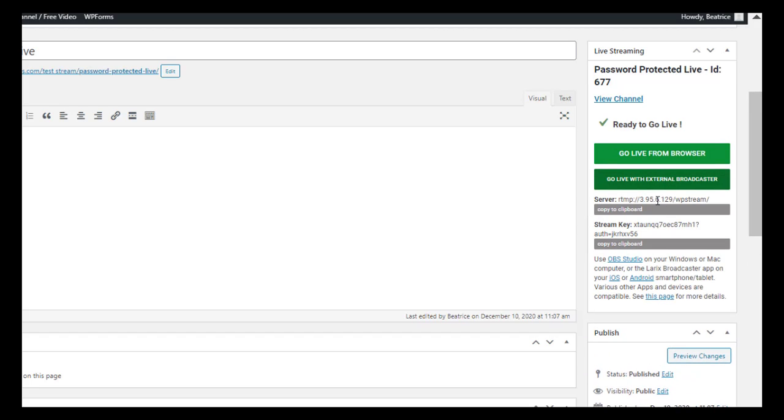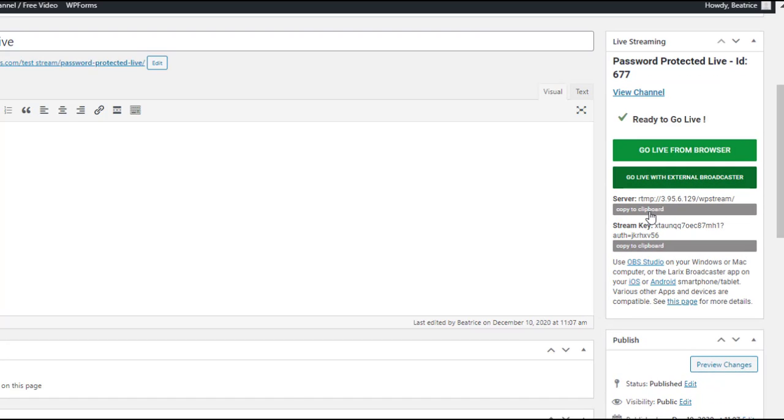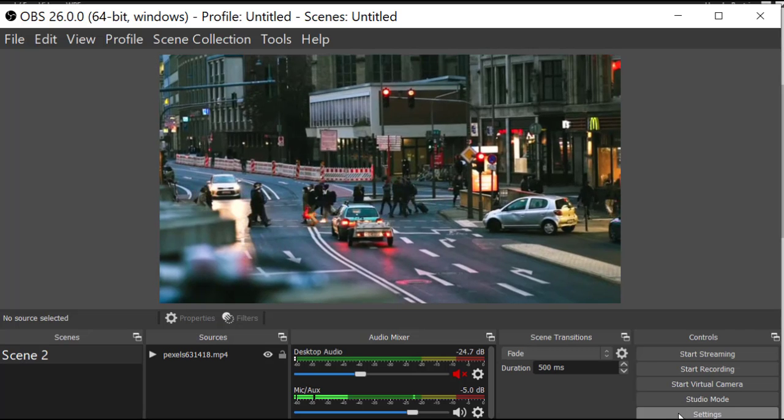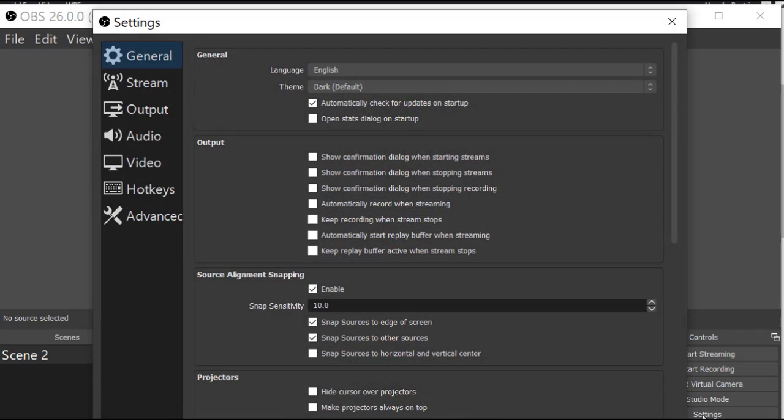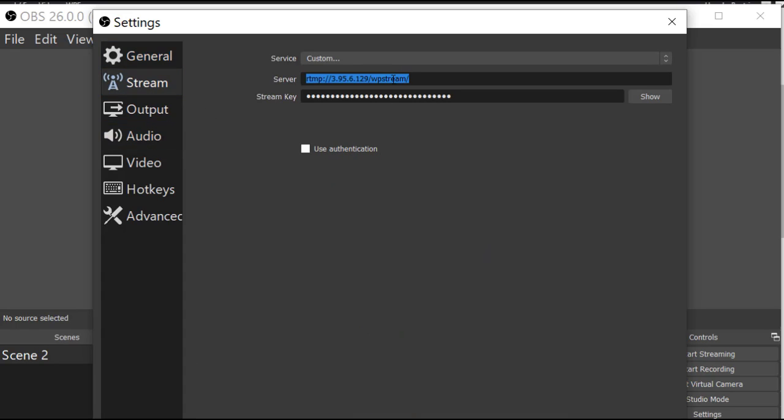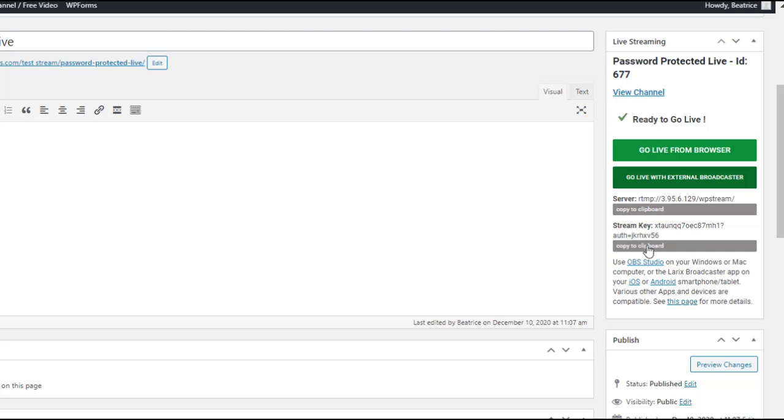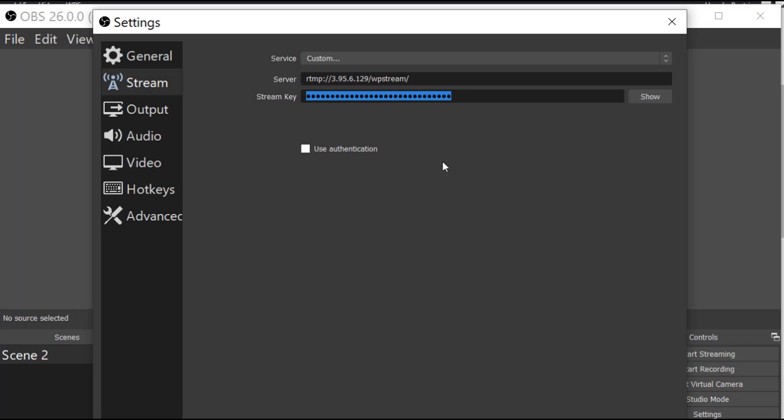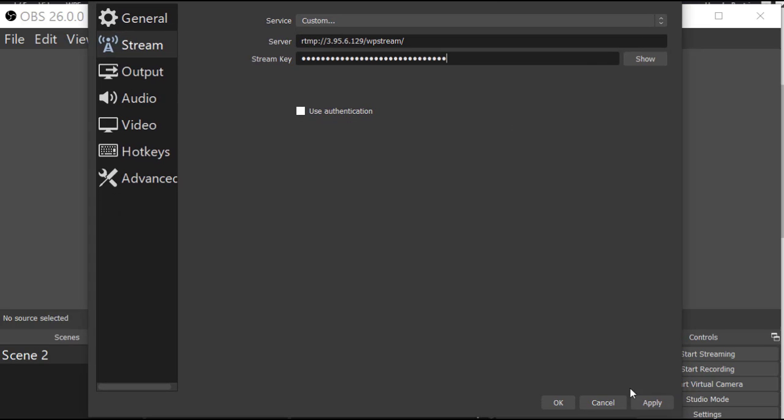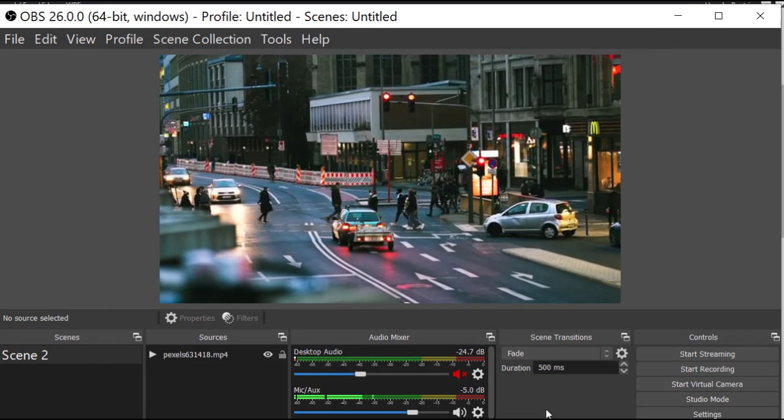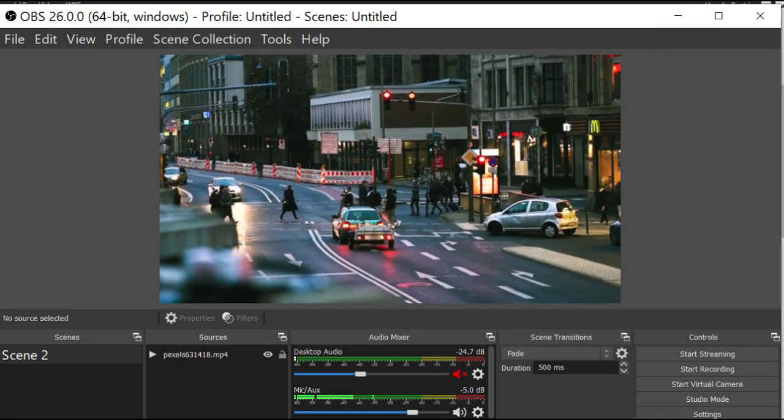Copy the server, go to settings, stream, paste it and under stream key paste this. Now click on OK and you can start streaming right now.